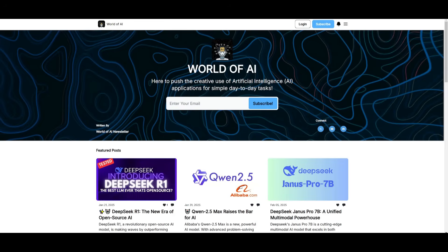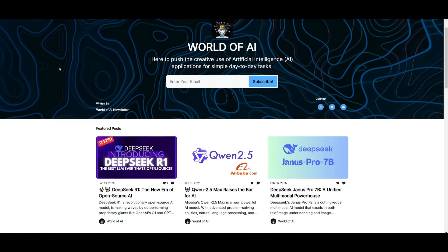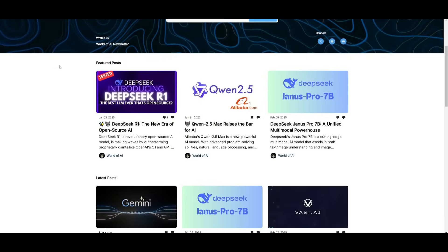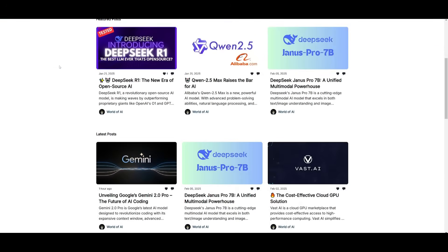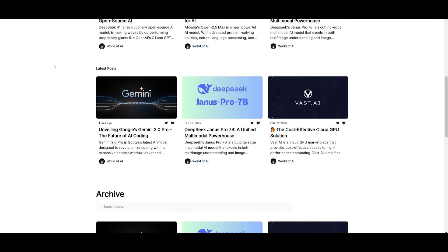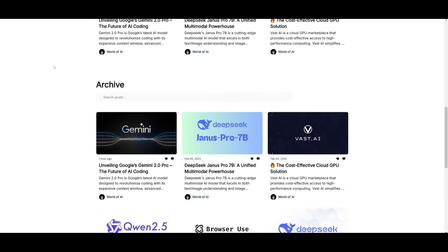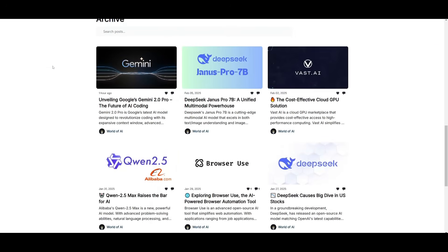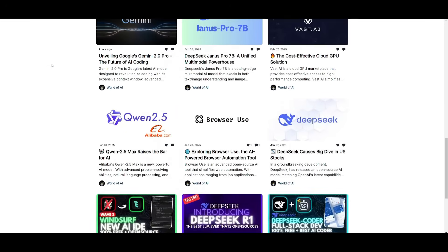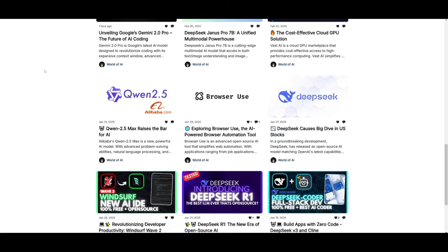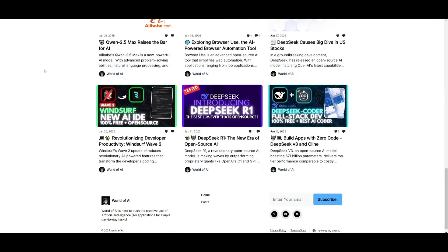Before we get started, I just want to mention that you should definitely go ahead and subscribe to the World of AI newsletter. I'm constantly posting different newsletters on a weekly basis, so this is where you can easily get up-to-date knowledge about what is happening in the AI space. So definitely go ahead and subscribe as this is completely for free.